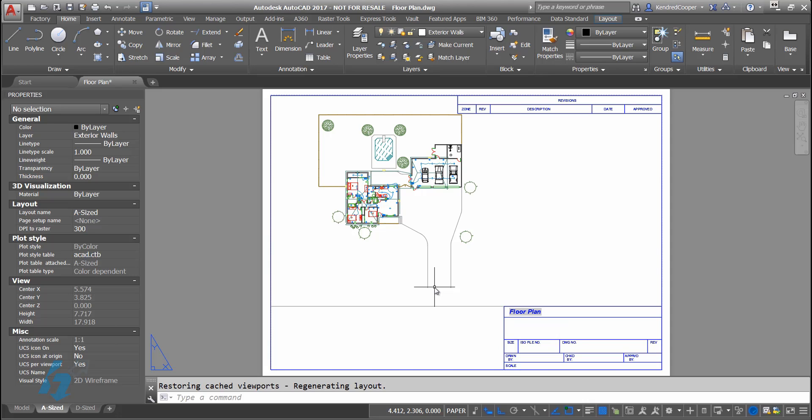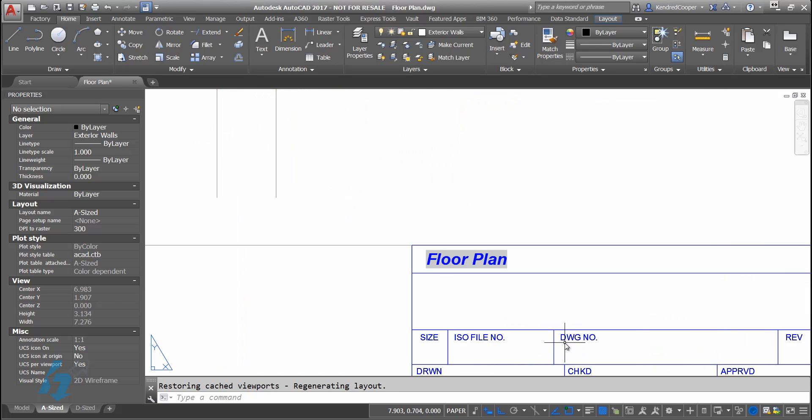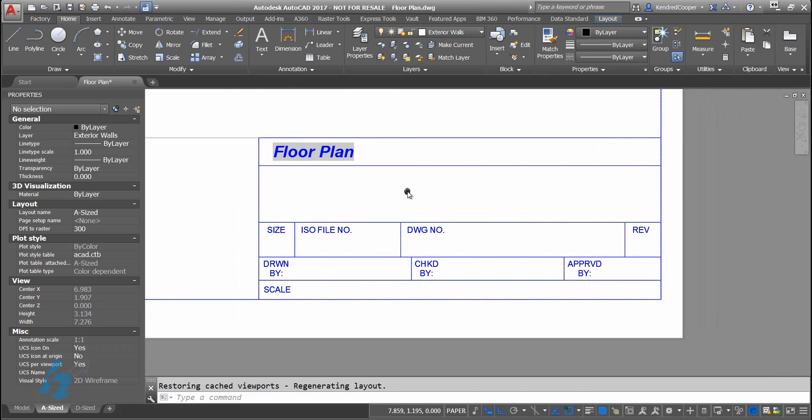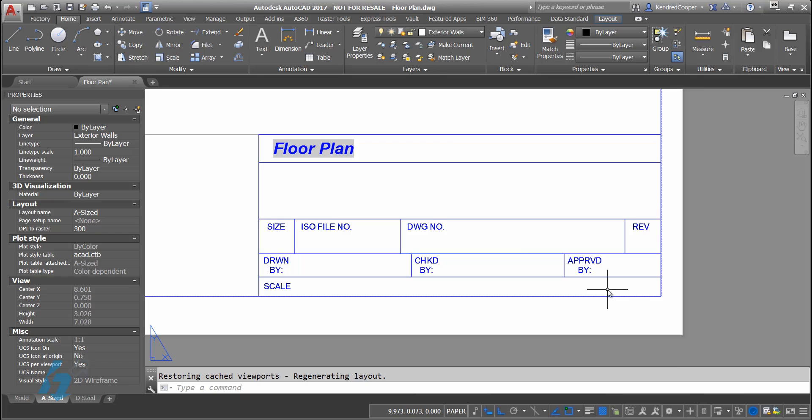Looking at my floor plan, when I cycle over to the layout mode or the paper space mode, in my title block I need to populate these areas with information either from my drawing or from the objects in my drawing.